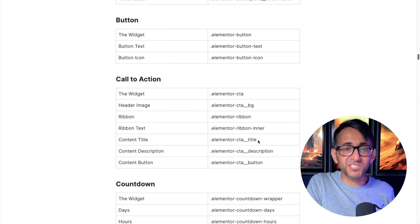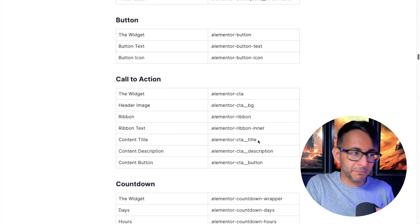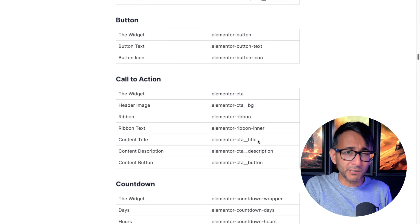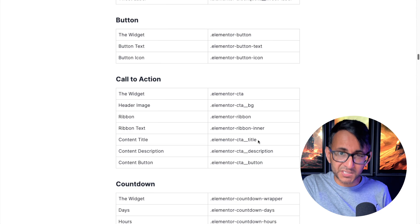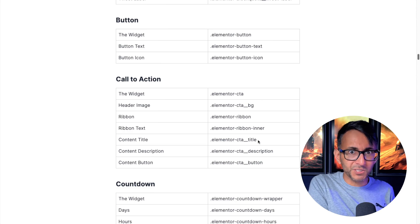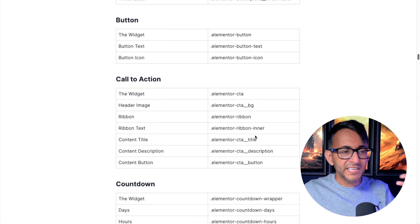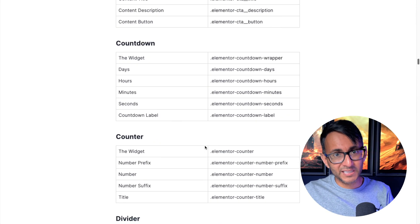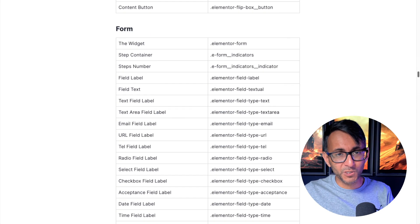You could just use the styling option, but maybe you want to do something really specific and the option is not there. Here are your class names for you.